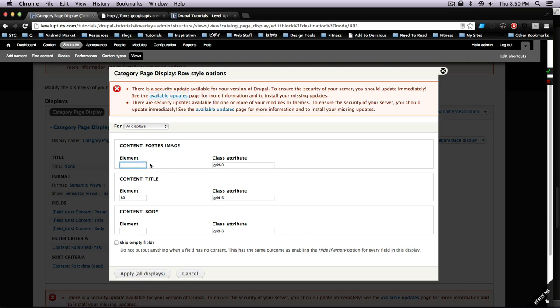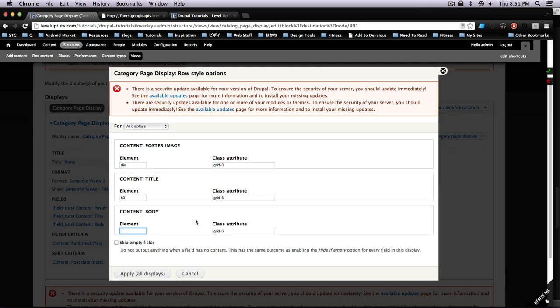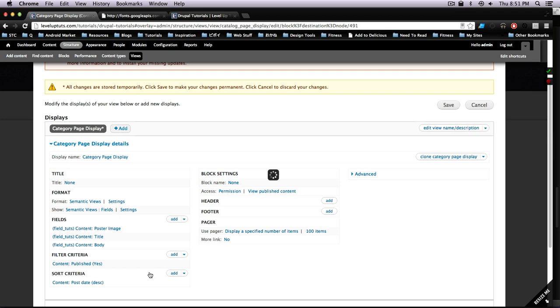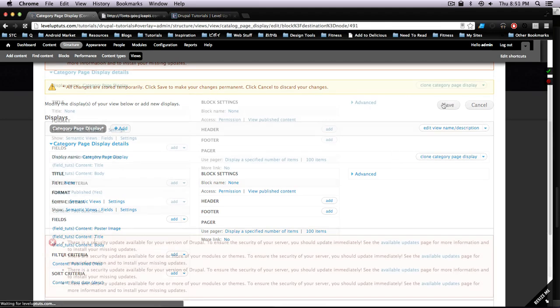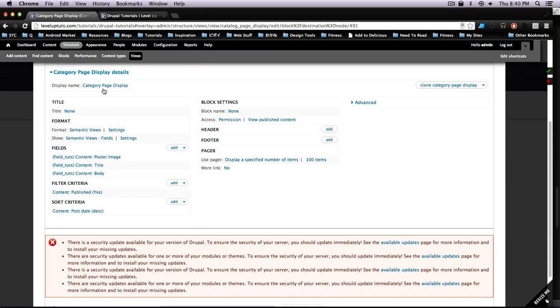And one more thing we need to do here is we also need to add an element around this image, so we're just going to wrap this in a div. And for this last one we're going to also wrap this in a div as well, because it's going to put this in a paragraph, so let's wrap that in a div.